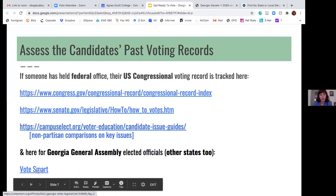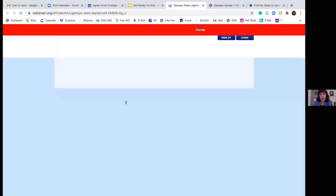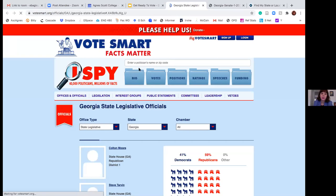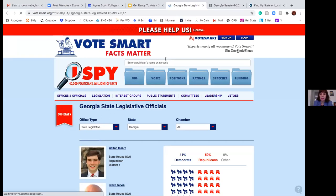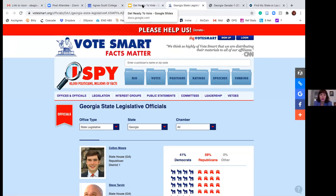The Vote Smart site covers the Georgia General Assembly at the state level, and also has other states covered. You can put in any politician's name or your zip code, and it will show you something about the person's biography, the history of their past votes, and a glimpse of where their campaign funding is coming from — which can sometimes be a good thing to pay attention to.